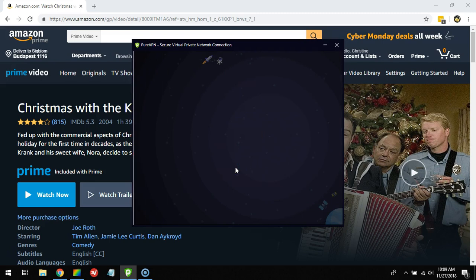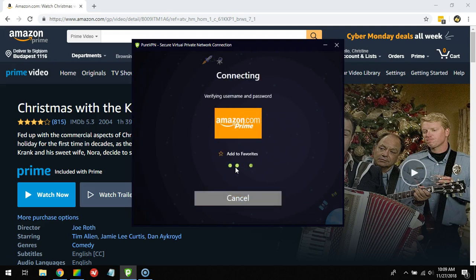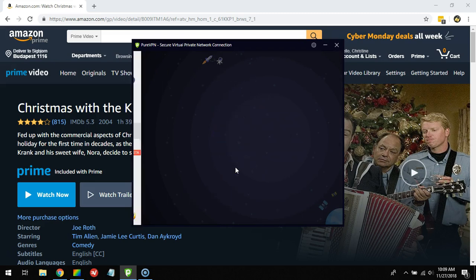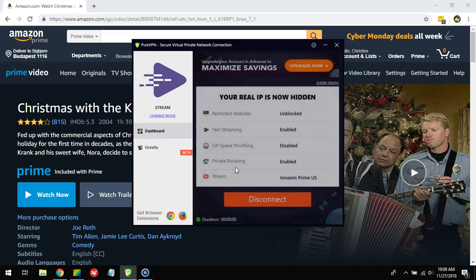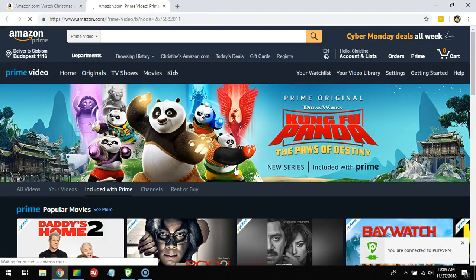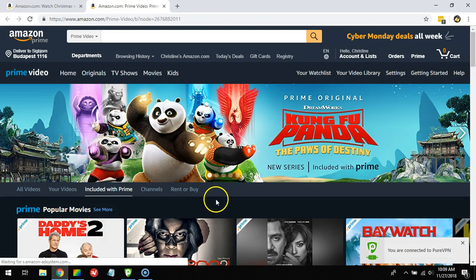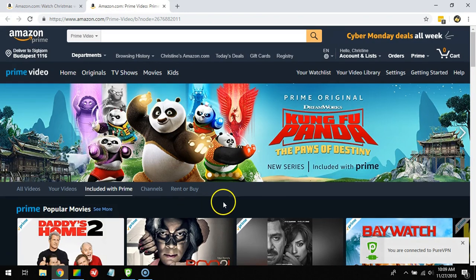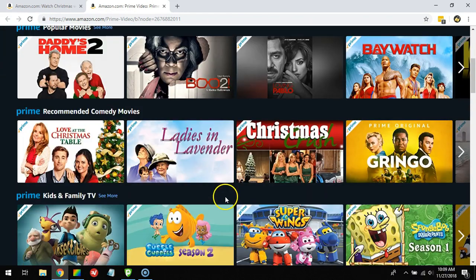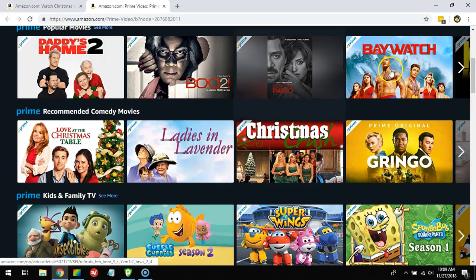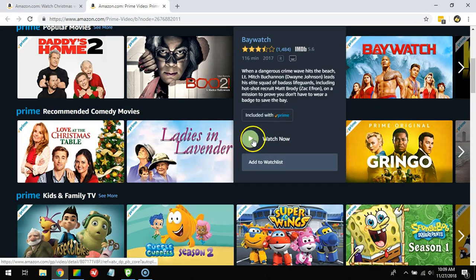Prime in the US. Connecting to any random server in the United States might not work, which is why I normally recommend choosing the channel and selecting Amazon Prime like I did. At least what you've seen so far is that you can use PureVPN to